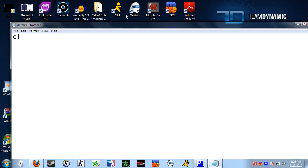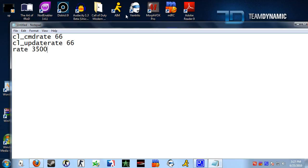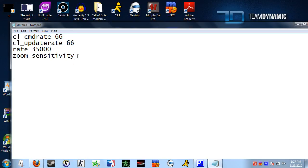These are regular commands that you normally use. I'm going to show you the rates: cl_cmdrate, update rate, and rate 35,000. Those are the rate commands. If you want your zoom sensitivity ratio locked, you can set zoom sensitivity ratio to 0.9. You can do your regular commands like that.